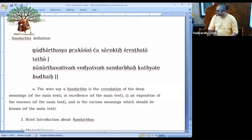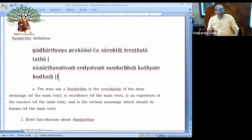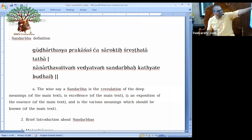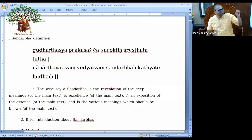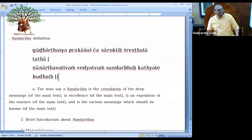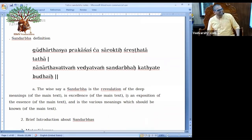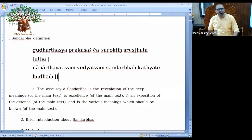Bhagavata Sandarbha is having what? It will give us a good understanding of Srimata Bhagavatam. It is the revelation of the deep meanings of Srimata Bhagavatam. It is the exposition of the essence and excellence of Srimata Bhagavatam. And it also gives various meanings which should be known from Srimata Bhagavatam.